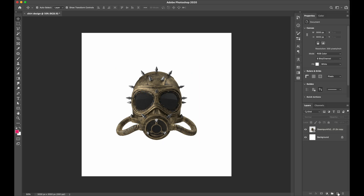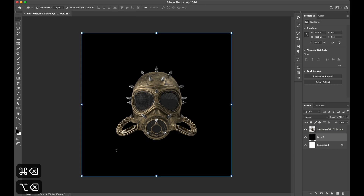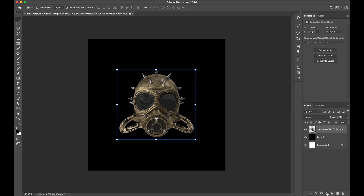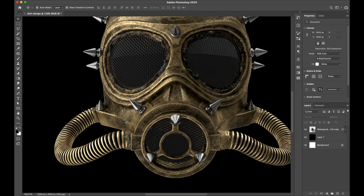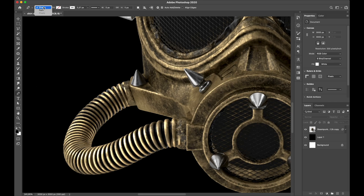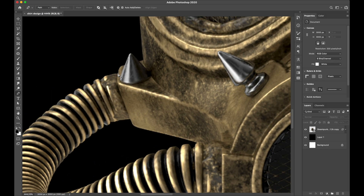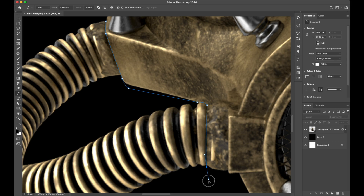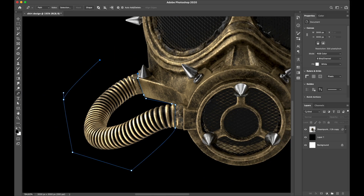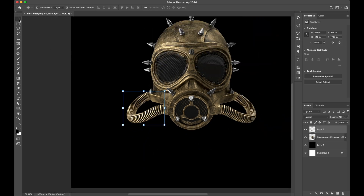I will start with a gold steampunk gas mask as my basic composition. I make a selection of the steam pipe — I'm using a pen tool to make the selection — and then copy it to separate the object, do some transforms, and adjust it a bit to make it pop with my main object. I do these things just for aesthetic purpose. Now I'm gonna speed up this process a little bit.